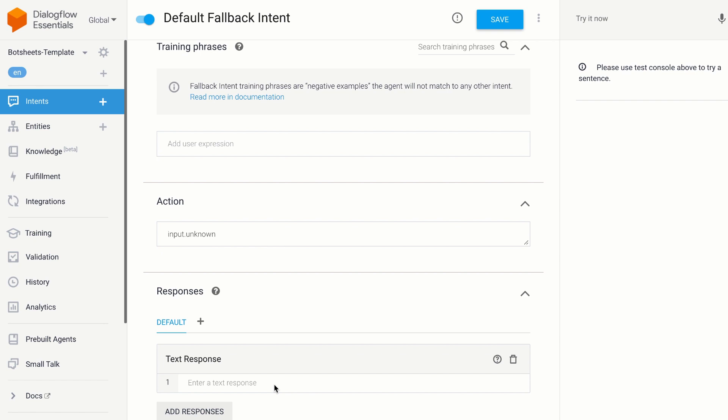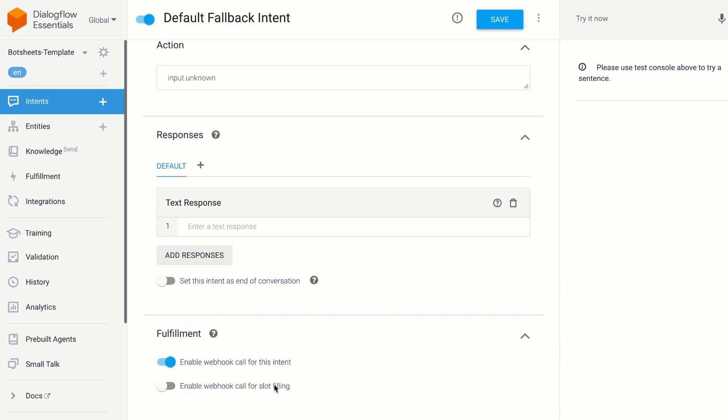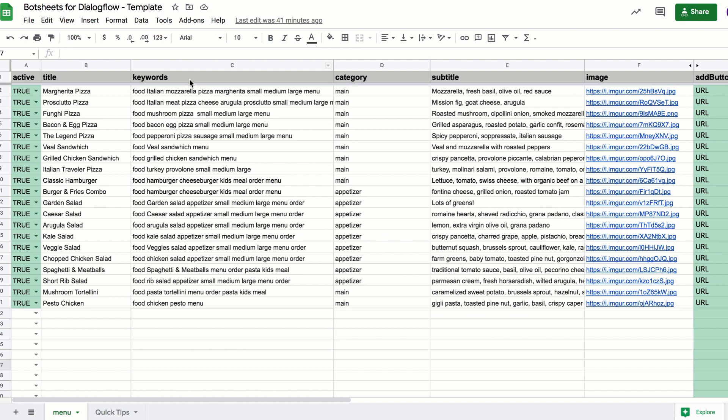Well, what I like to do is I'll actually enable fulfillment and make a webhook call when users trigger my fallback intent. And what BotSheets will do is it will take the user's message, and it will use keywords in the message to automatically search the Google Sheet.